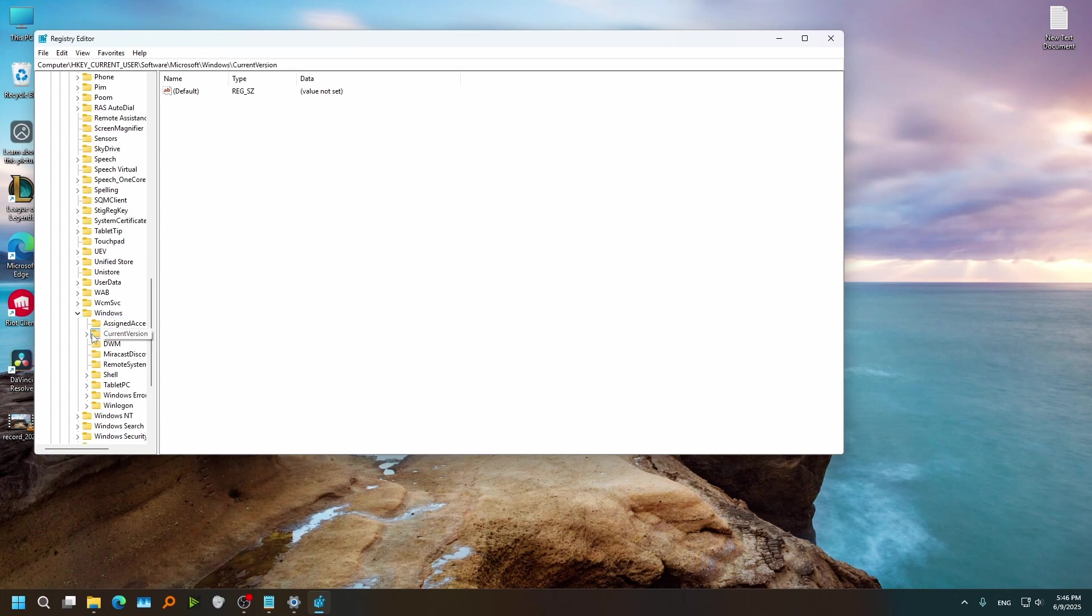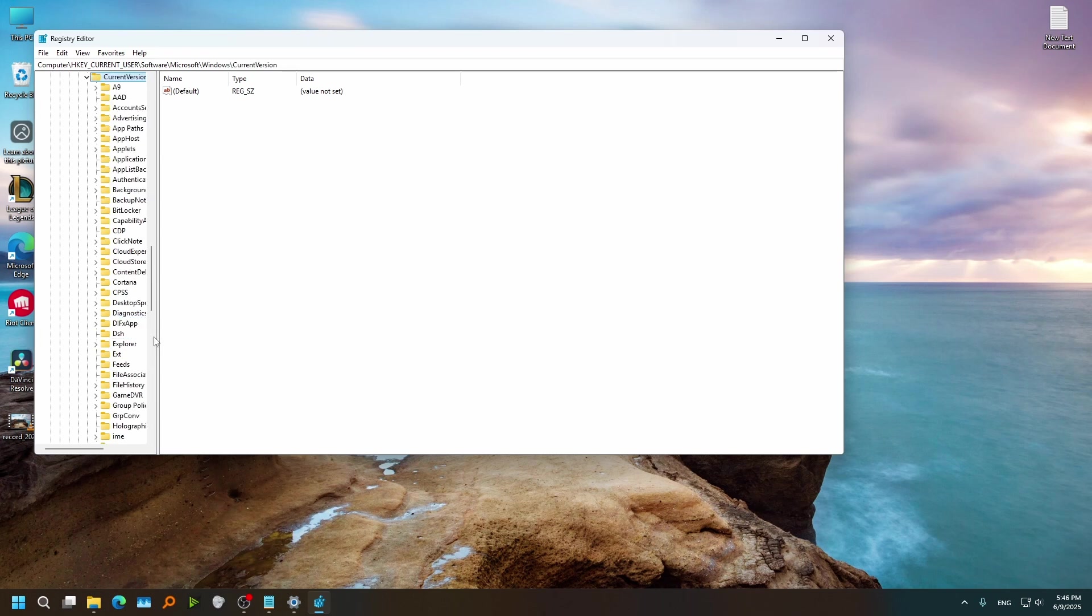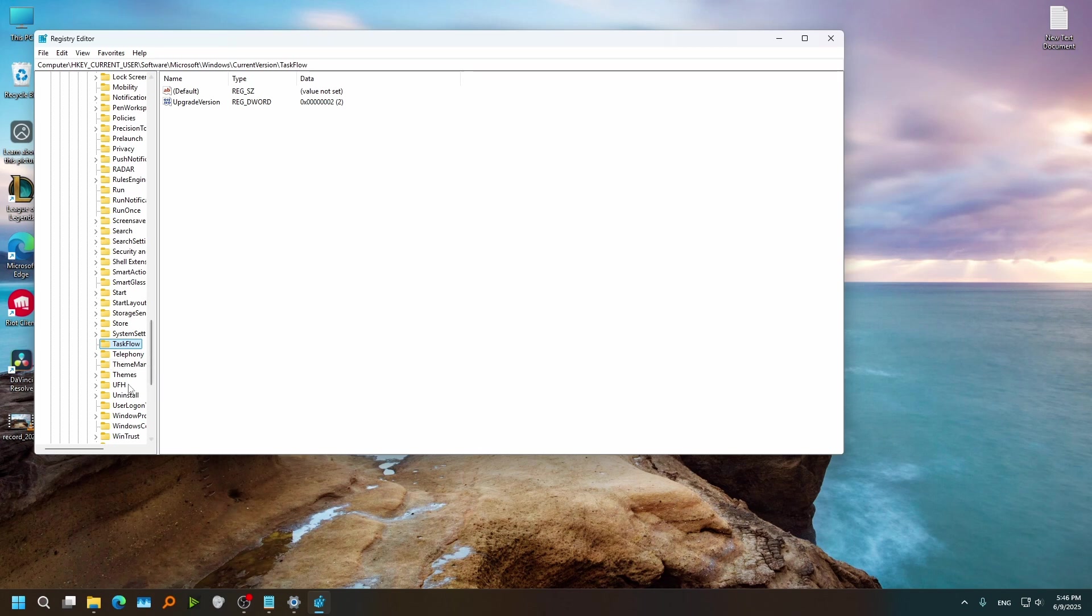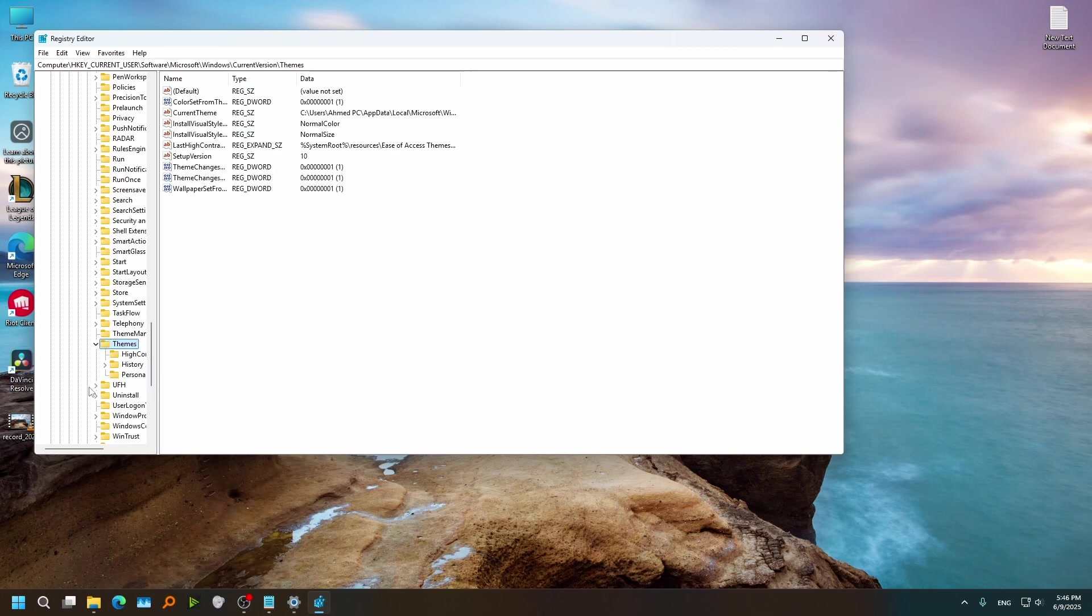Current Version. Press T on your keyboard until you find Themes.